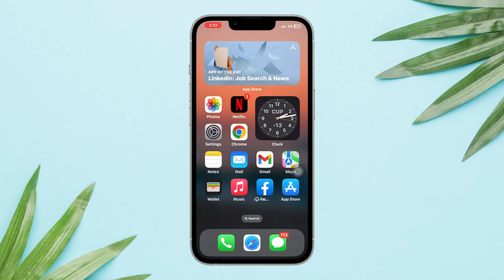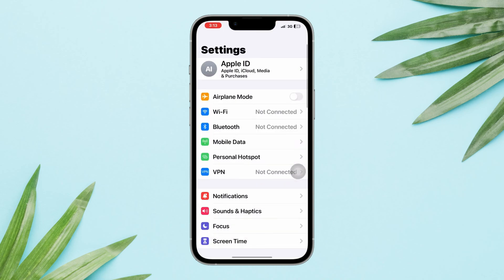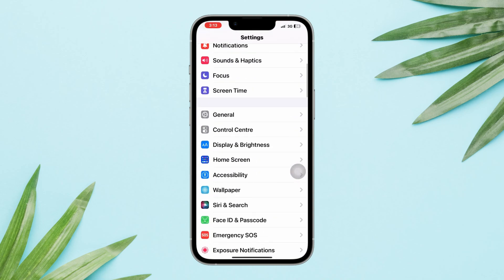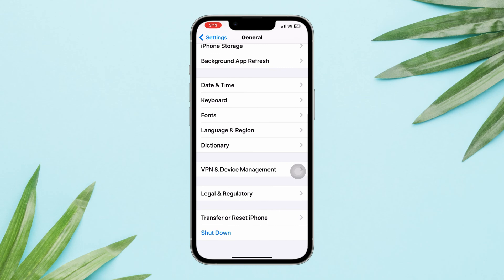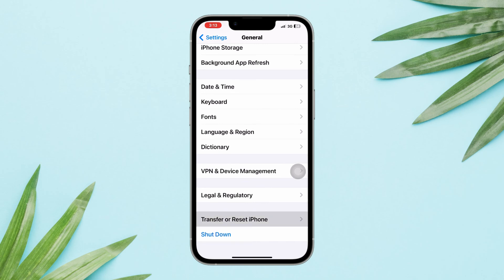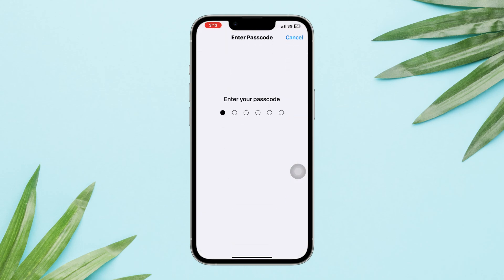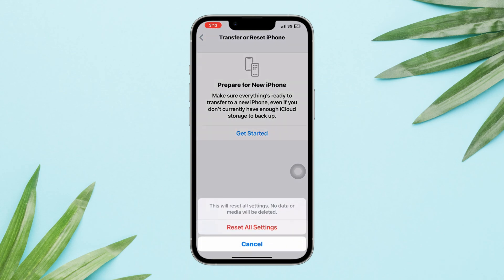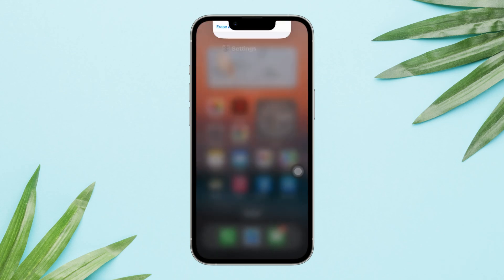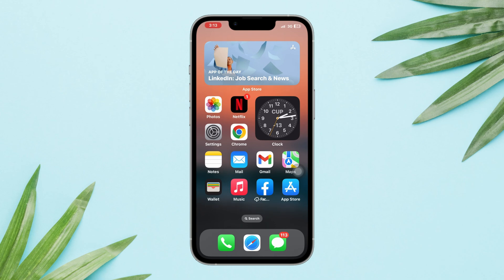Solution three: Reset All Settings. If none of the above steps work, you can try resetting all settings on your iPhone. Go to the Settings app, scroll down, tap on General, scroll down, tap Transfer and Reset, and choose Reset All Settings. Afterward, reset your preferences and test picture-in-picture on your iPhone.